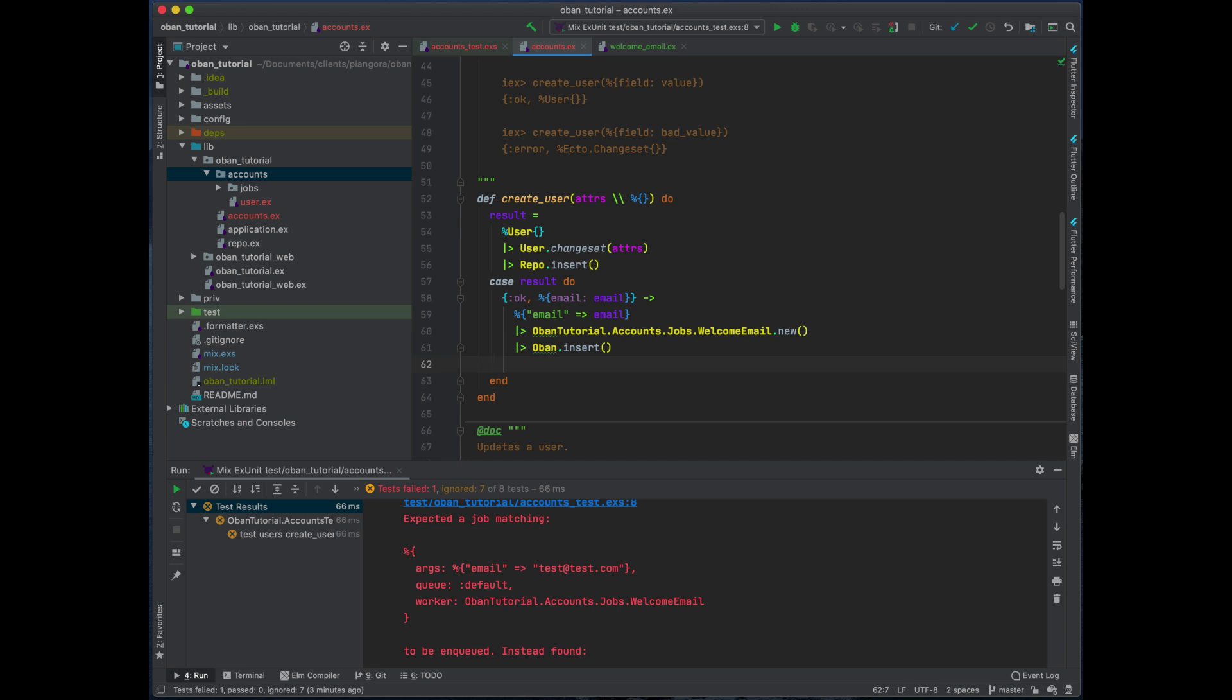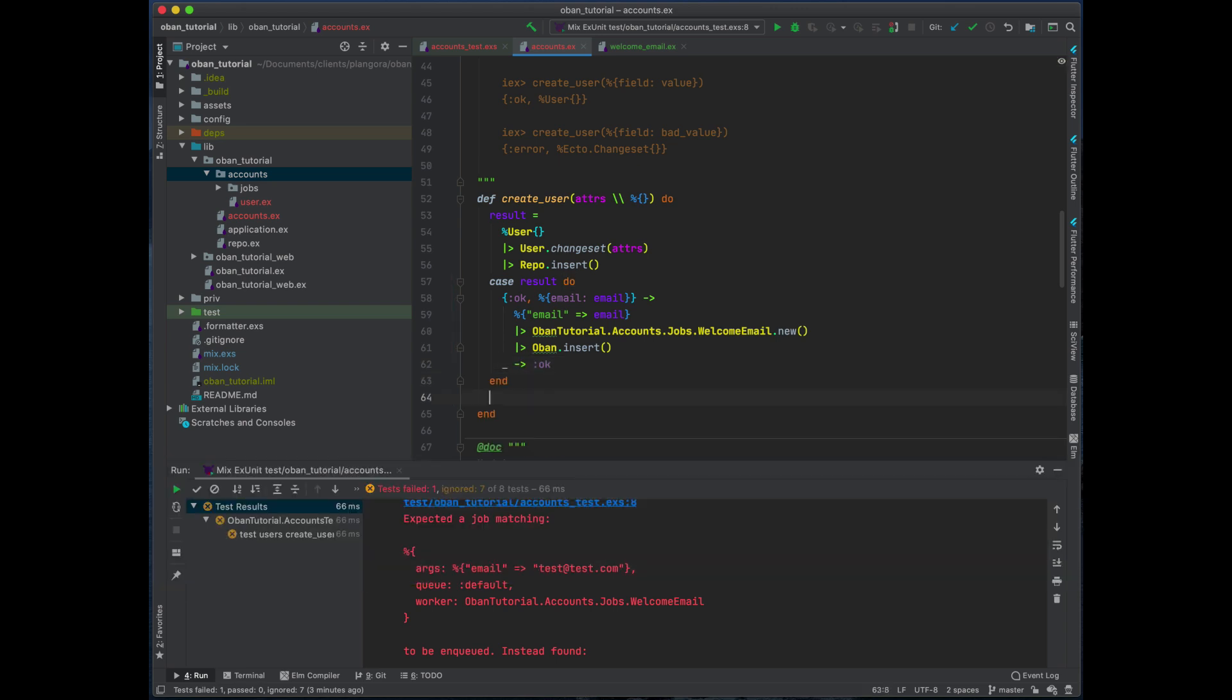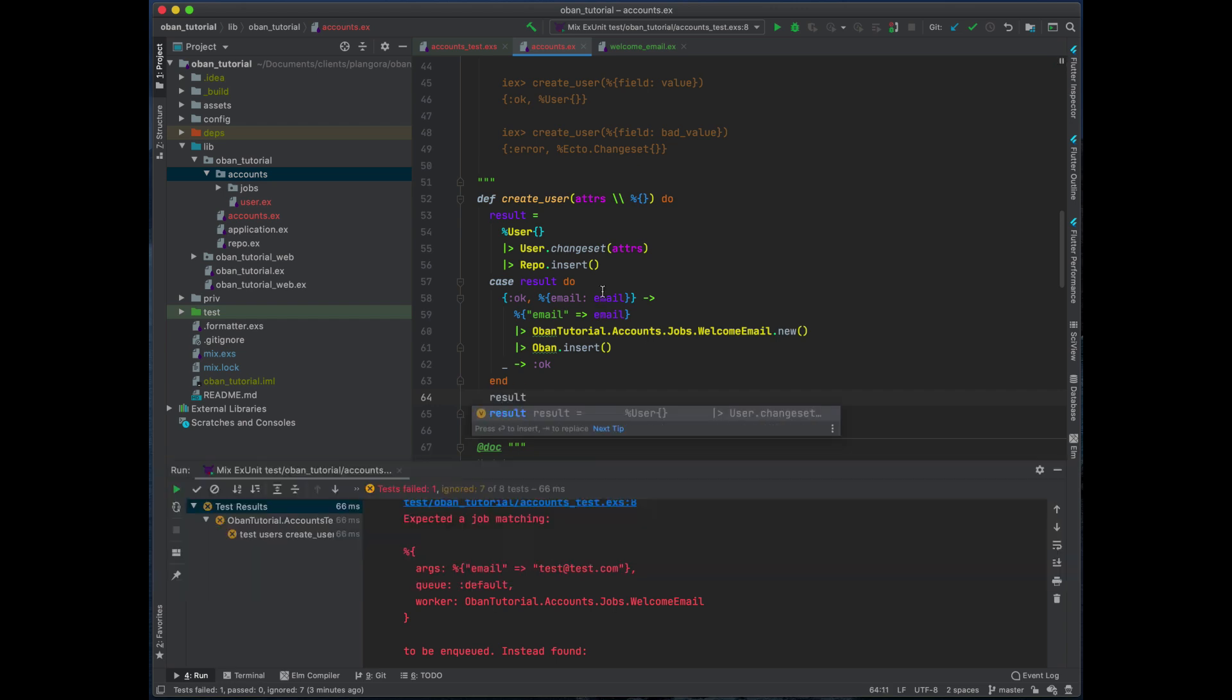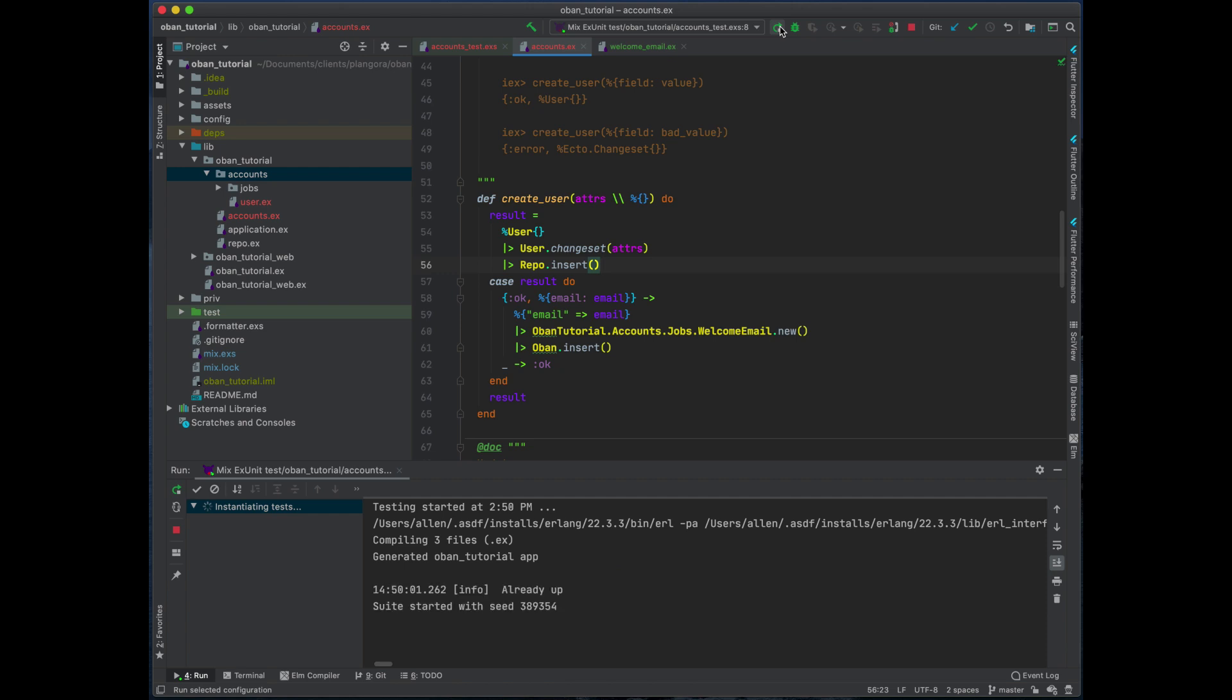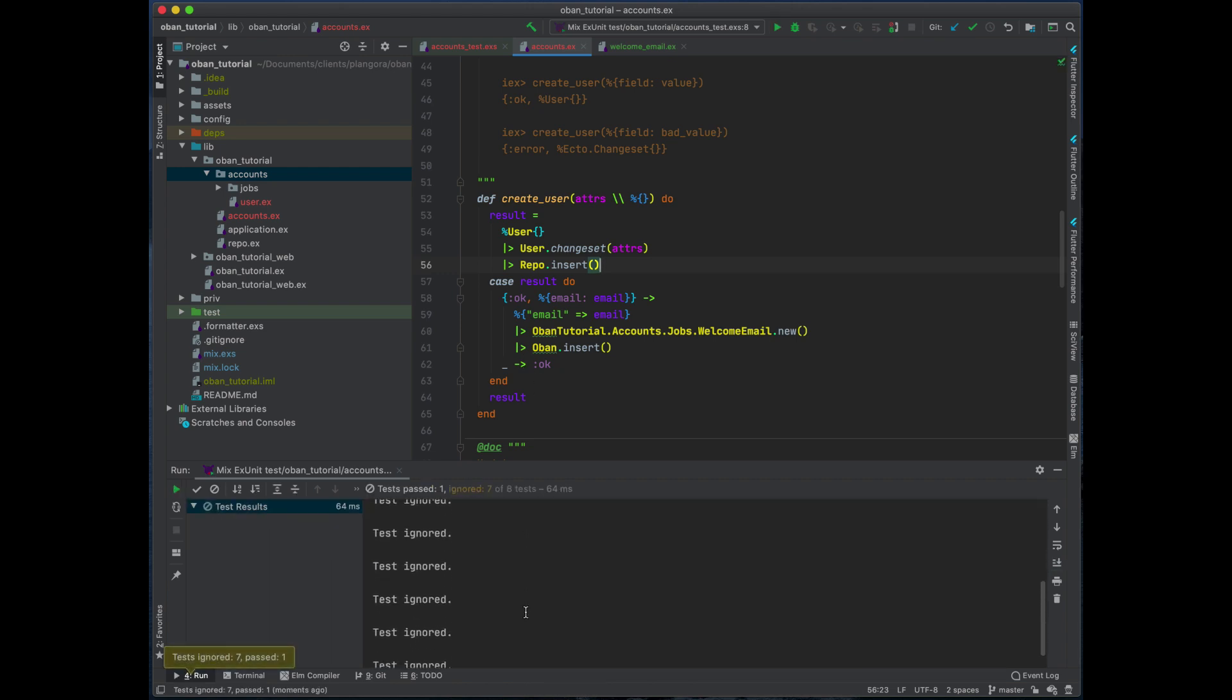And then if it's anything else just ignore that, and then we just always return that result no matter what. So now when we run this, there we go, everything passes okay.